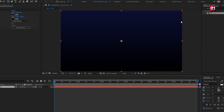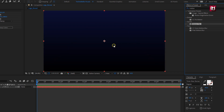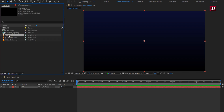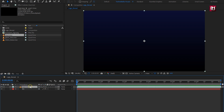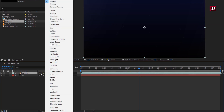For this background layer, in Effects and Preset, search for Motion Tile and add it to the background layer. Here change output width to 200 and output height to 200. Select Mirror Edges. Now from the Project Panel, drag and drop the Dust Media File to the Timeline. For this media file, we will change the mode of the Dust File to Screen.